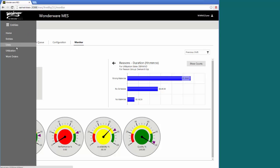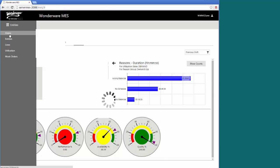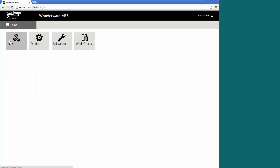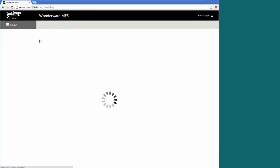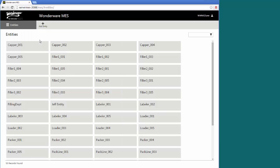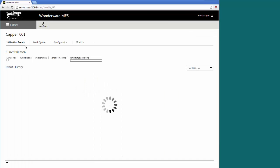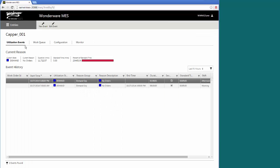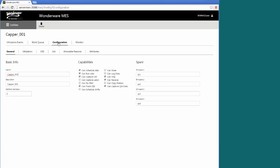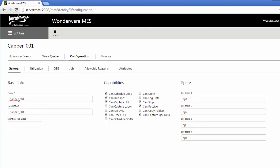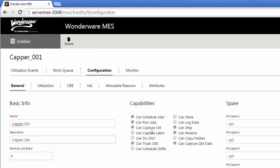Now let's take a look at some of the configuration information. We can start back at the home page. I can configure my lines, my entities, my utilization. Work orders are more operational. If I start at my entities and take CAPR1, you can define various information. There'll be a configuration tab assuming the user that's currently logged on has access rights to this entity and has the capabilities to edit entities. I can go into the configuration for this entity, find out its name, what capabilities the entities have.